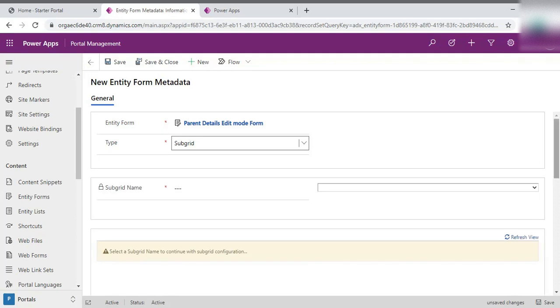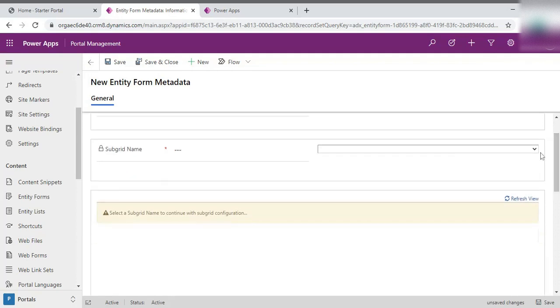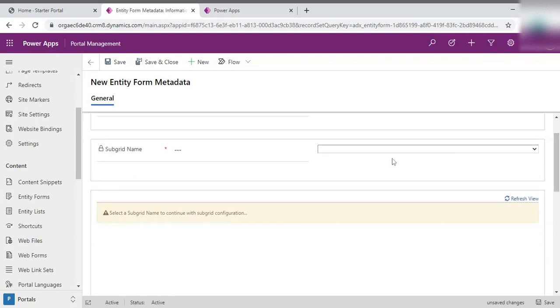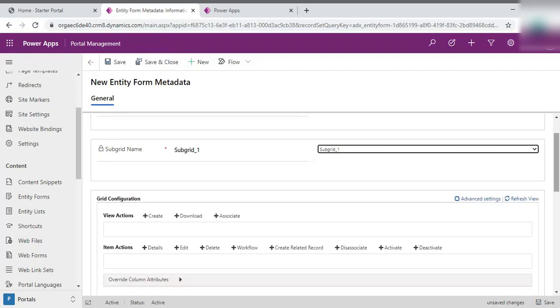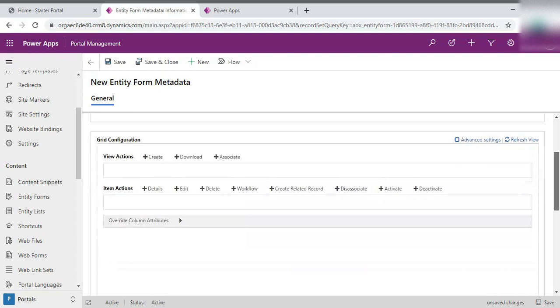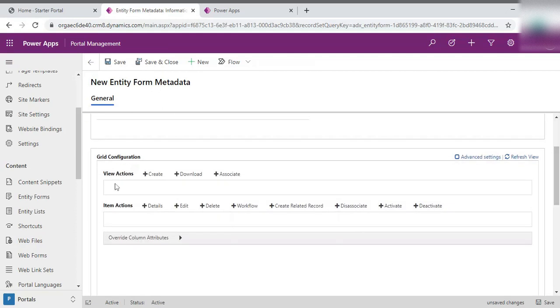Once we select as subgrid, it asks the subgrid name. So simply give subgrid 1. The subgrid which is in our form is the subgrid 1. And here you can see the grid configuration. There is an item action property. In the item action property, these are the properties you can add to the items of the subgrid that are present in the form.